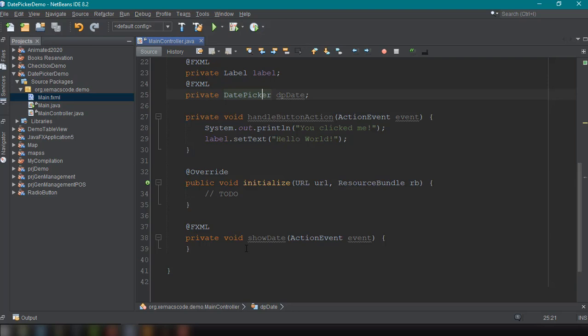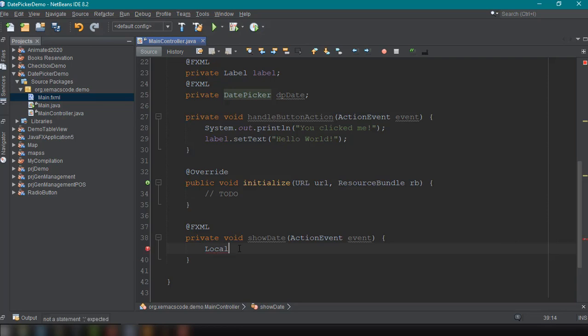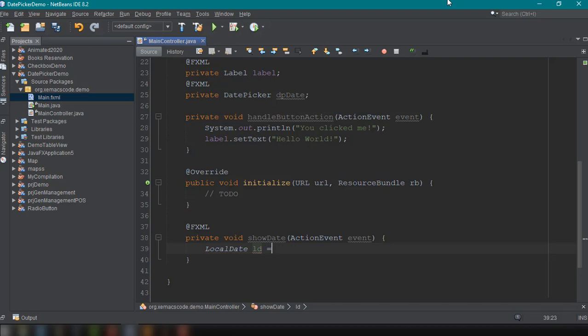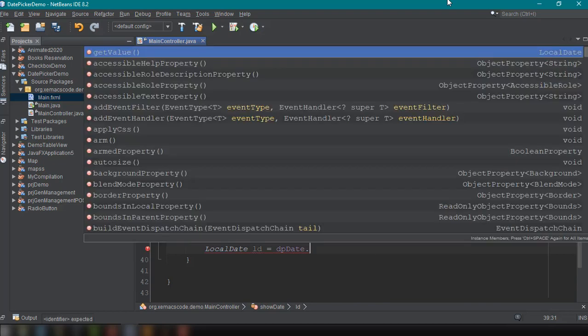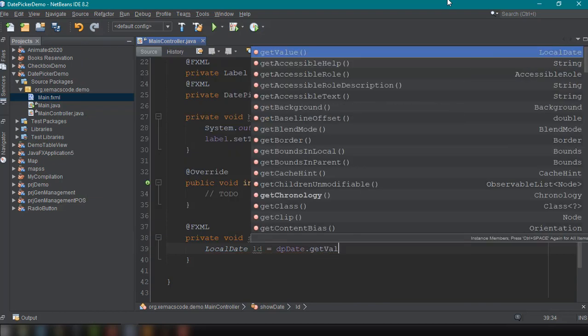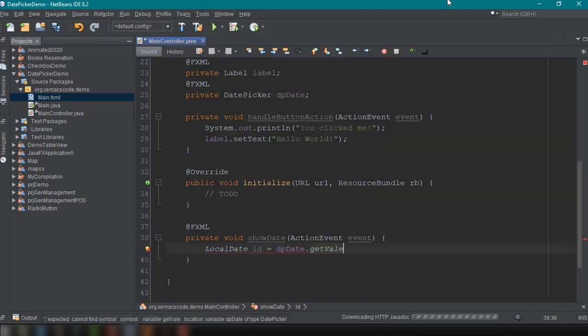So now we could just use the local date. Local date and the variable name is LD, for example. And then we could say here, dp, date, and then get value.